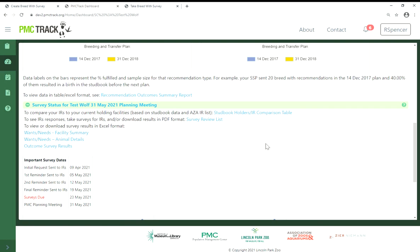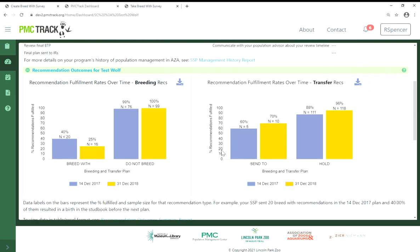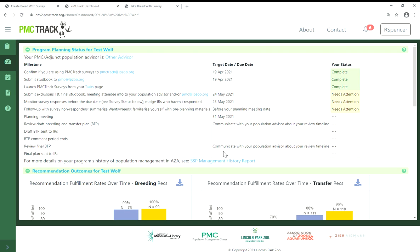Finally, using PMC TRAC means that all of your current and historic survey responses are stored in a central location, making them easy to find and refer to over time. You can use these three links to view and export the reports that summarize your survey results. That's it for the overview of how you can use PMC TRAC surveys to improve your SSP's management and provide essential information to the AZA community. If you have any questions, please email us at pmctrack@lpzoo.org. Thank you.